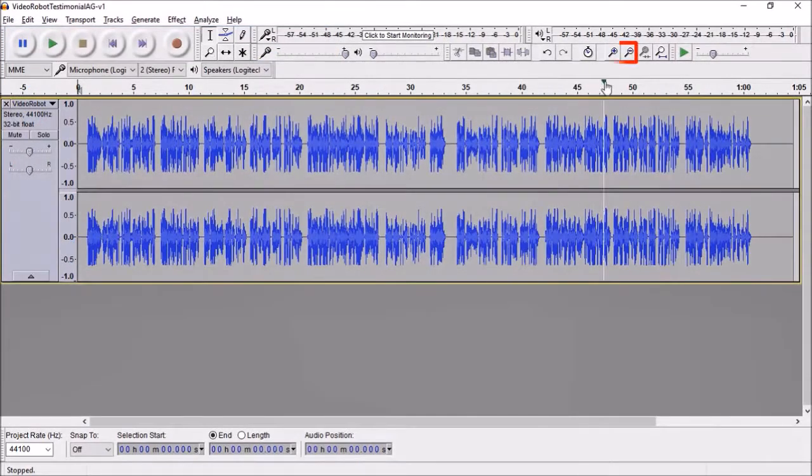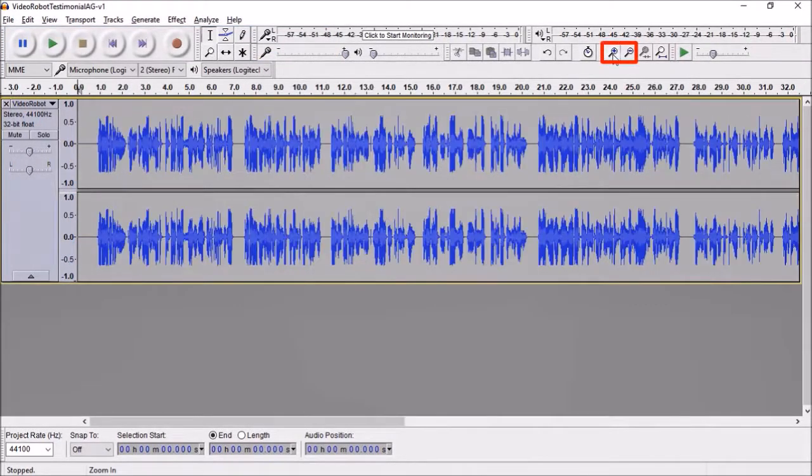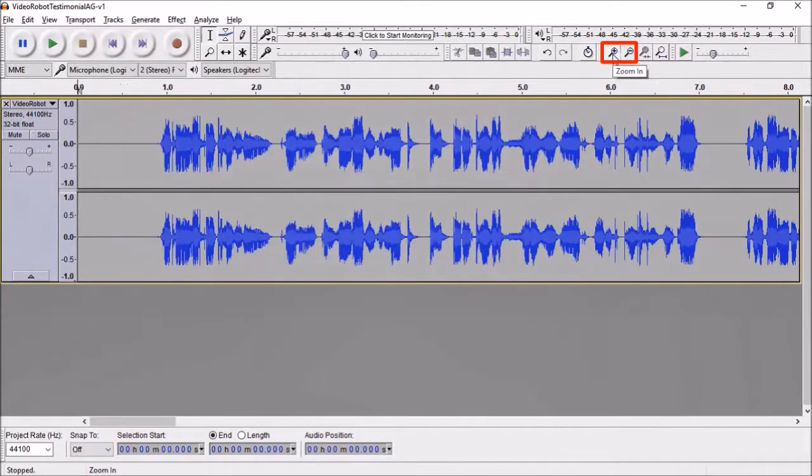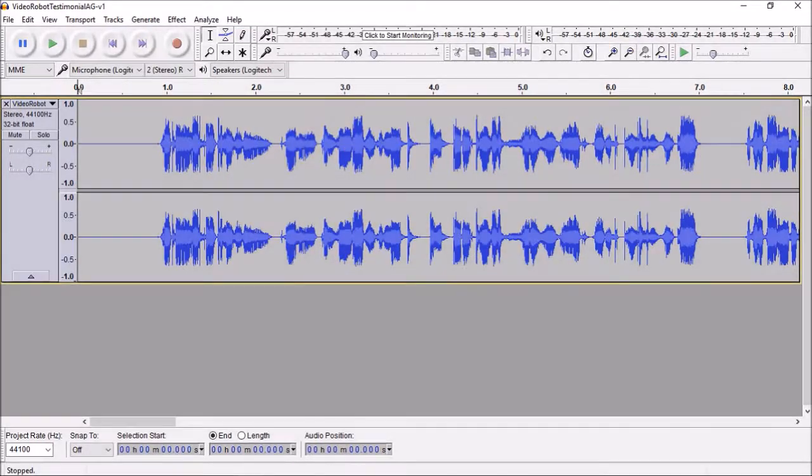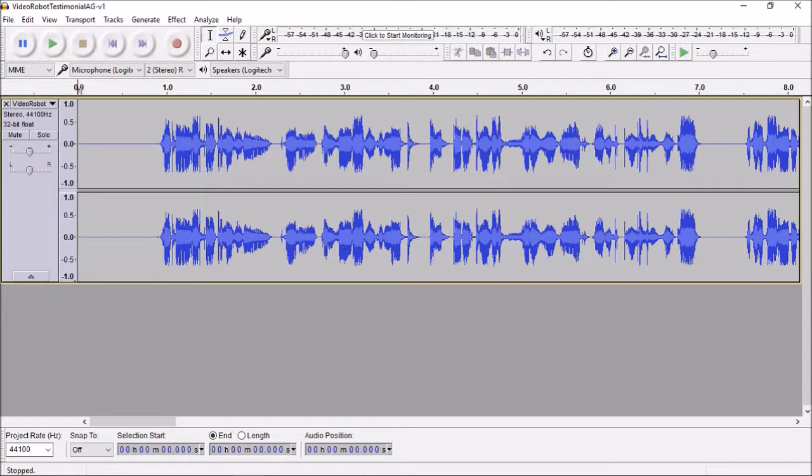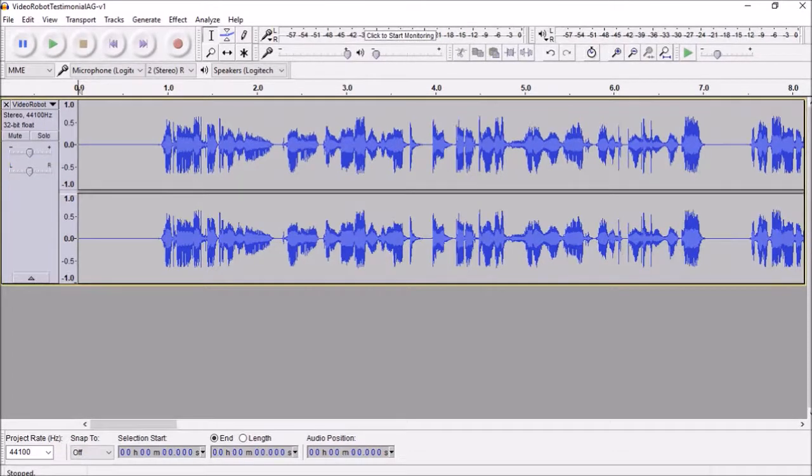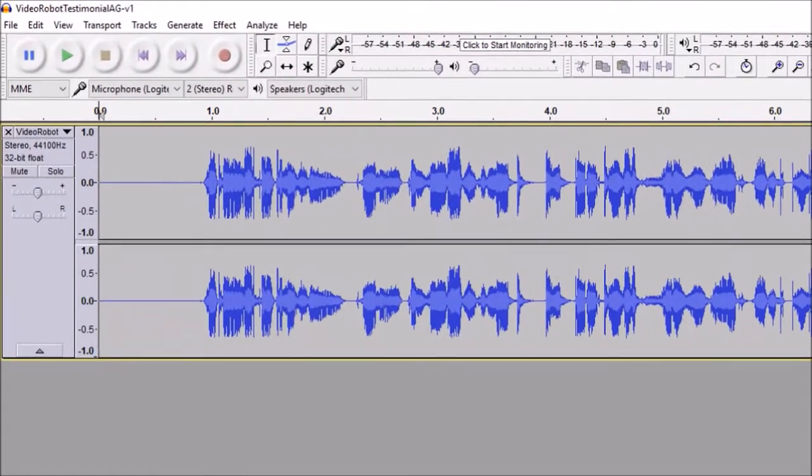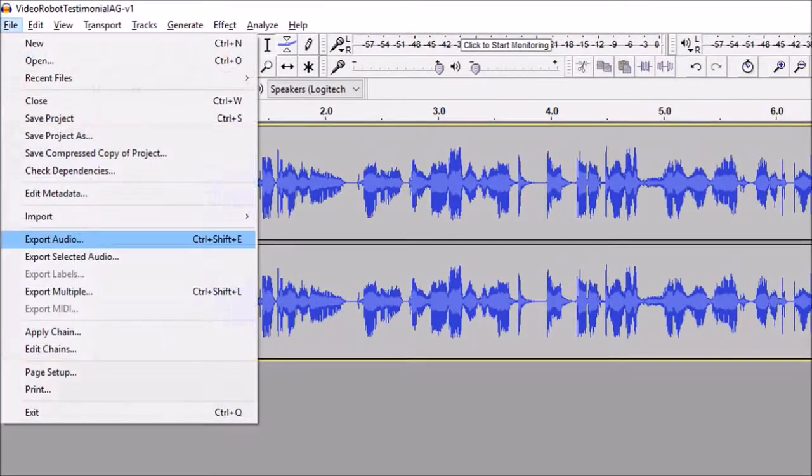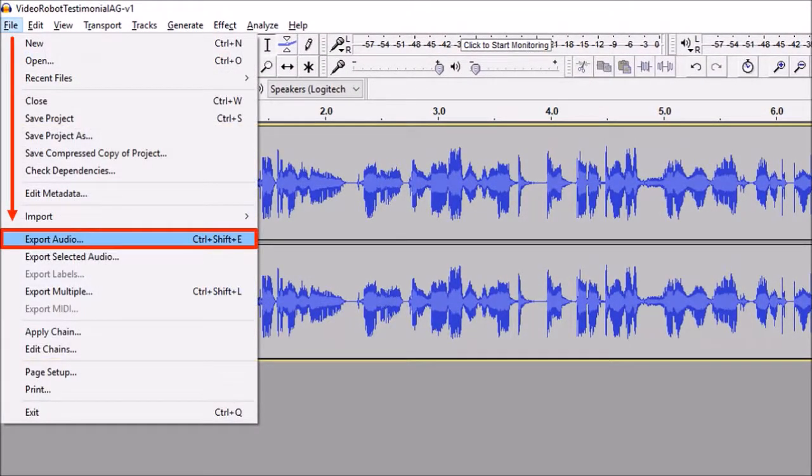You can use these zoom in and zoom out tools to zoom into the audio like so and accordingly make your edits. Once you're done, go to the File menu once again and this time choose Export Audio.